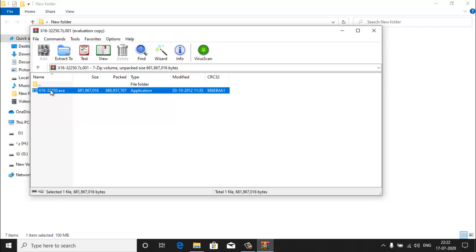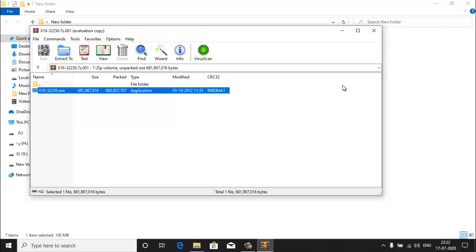In this way, you can easily split large files into multiple small files in Windows computer. If you are finding this video useful for you, click on the like button and subscribe to my channel and hit the bell icon for the latest updates. Thanks for watching my video.